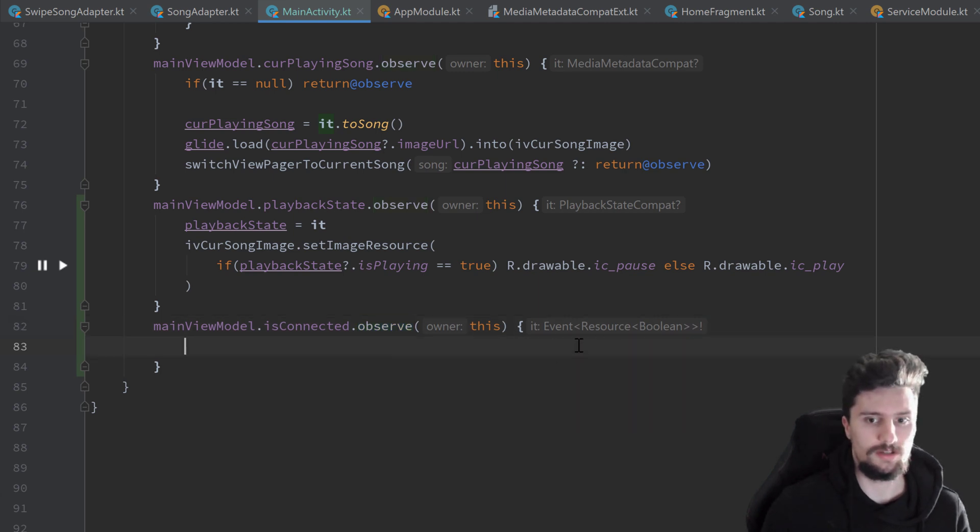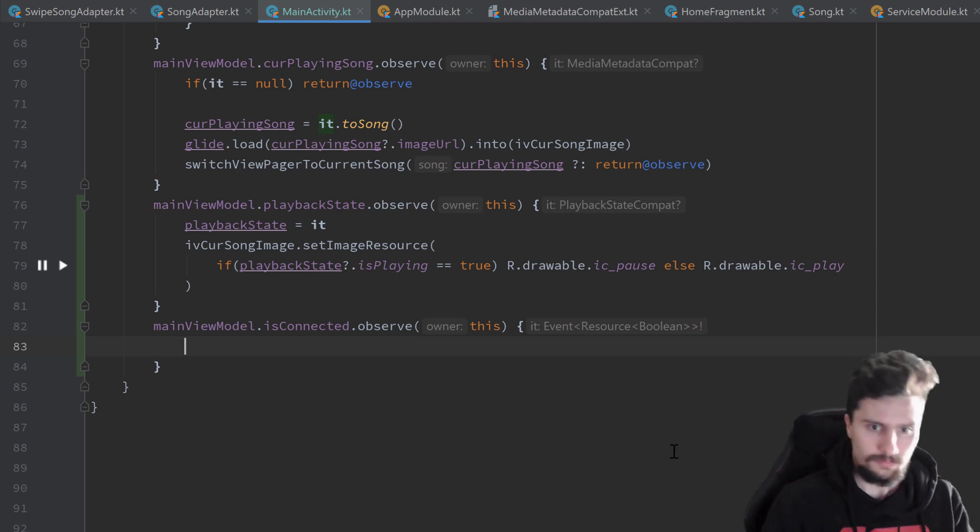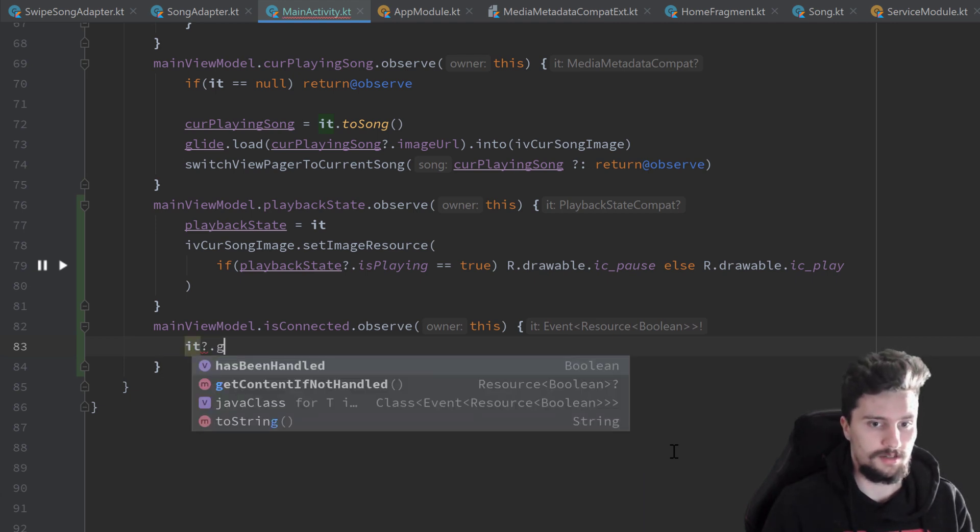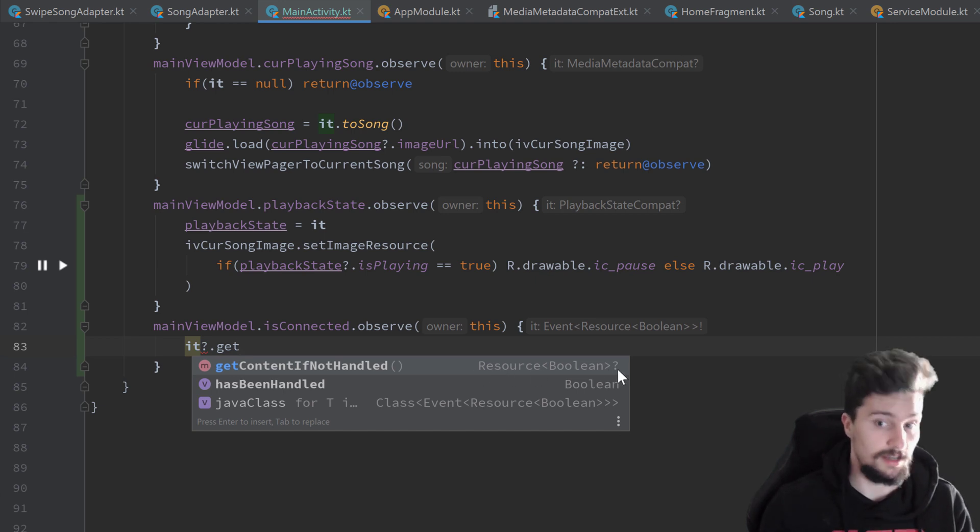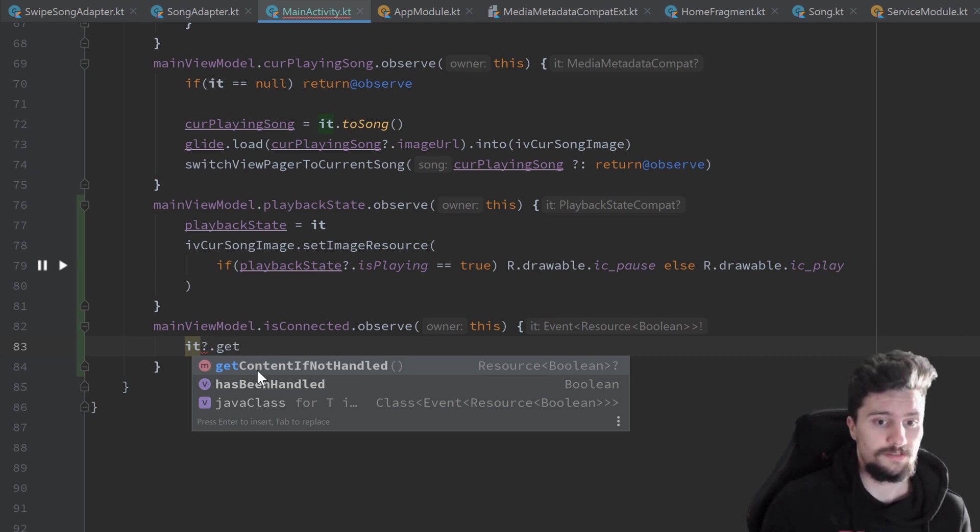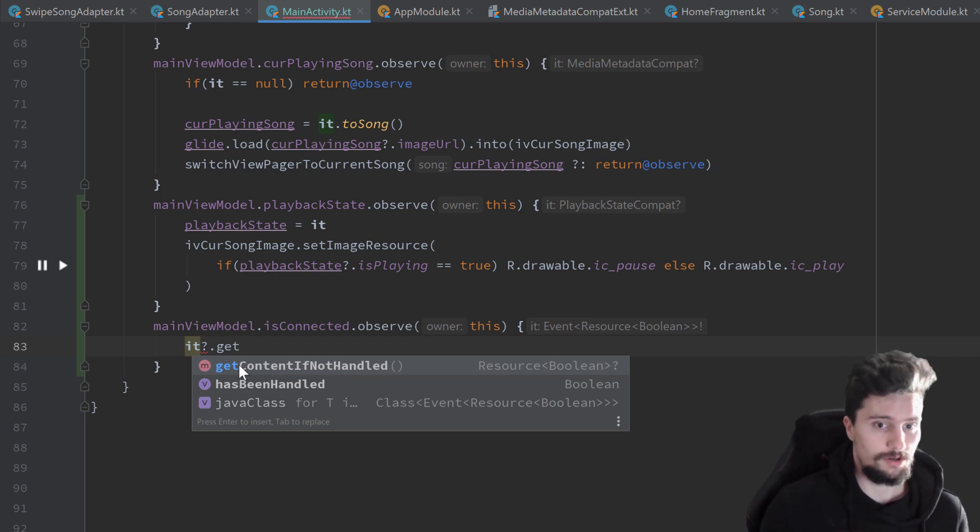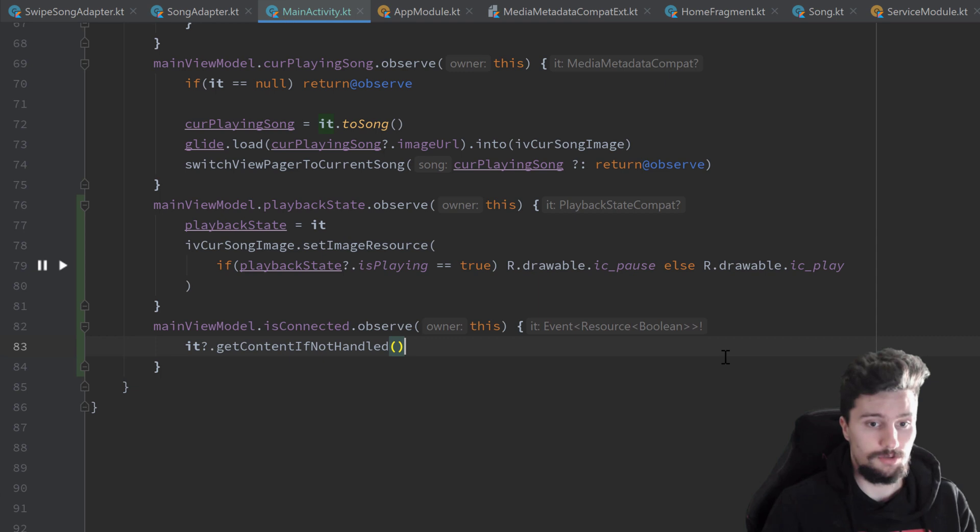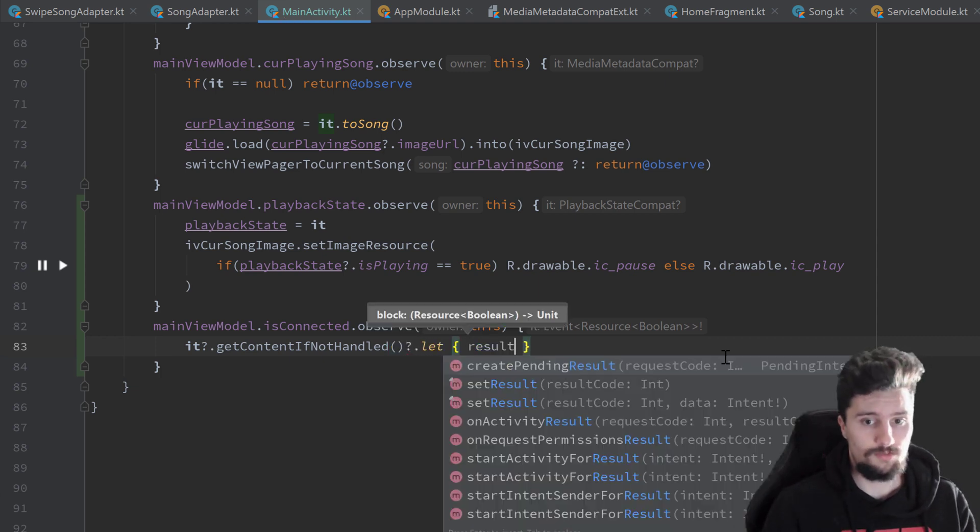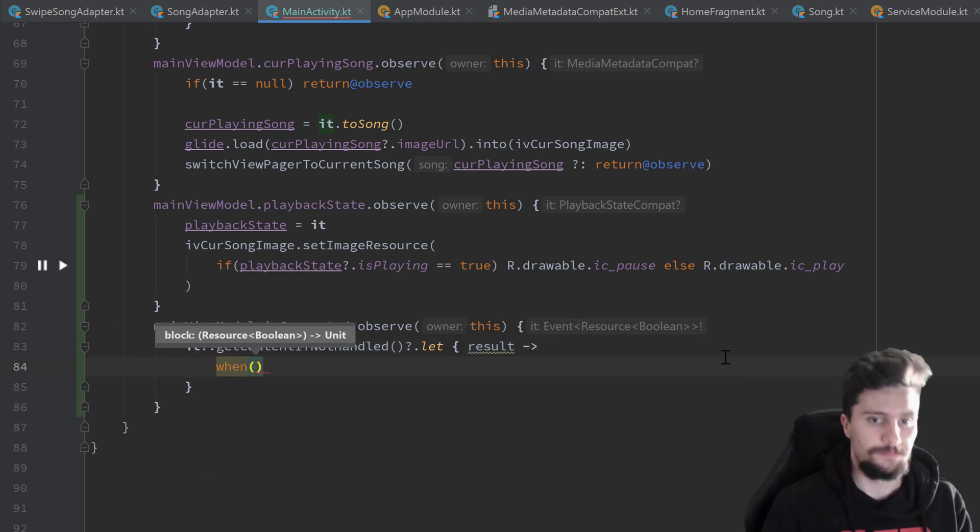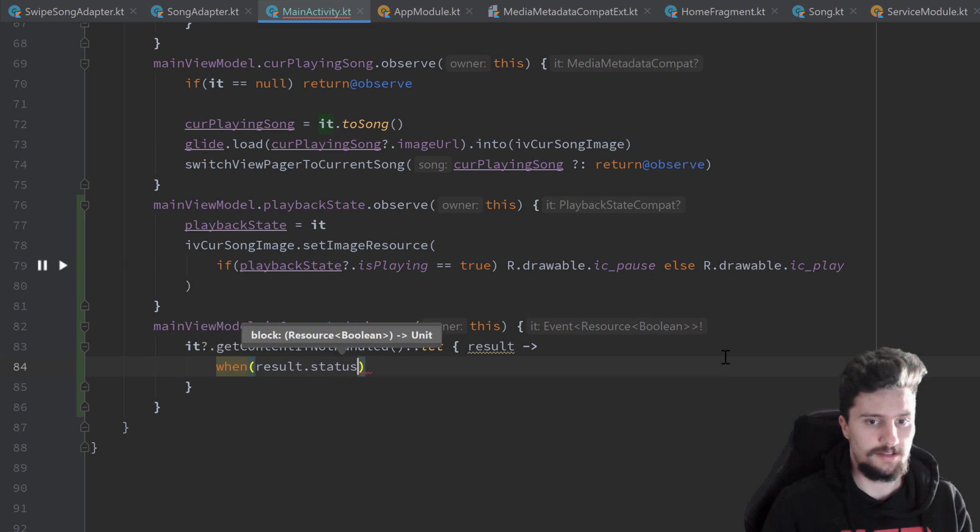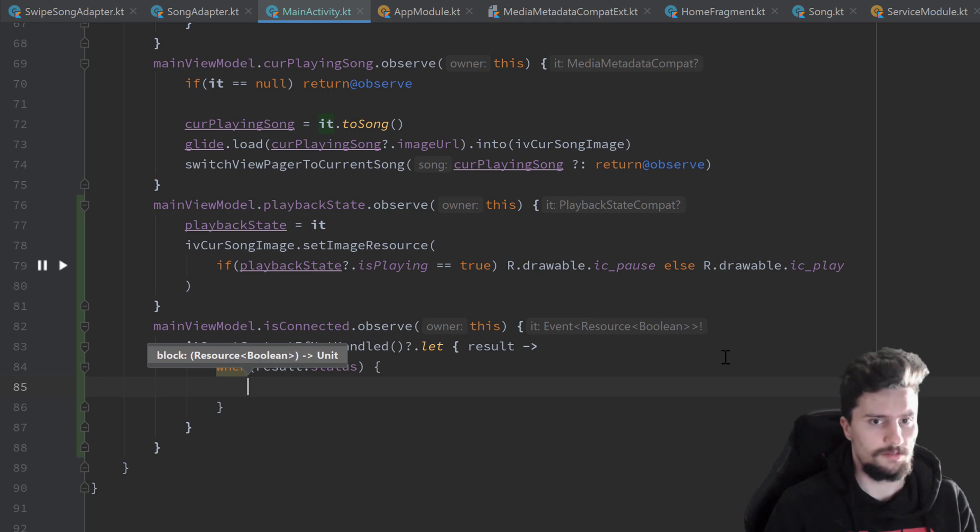So because inside of the event class, we just handle that so that this event can only be emitted once. And we can do that by writing it question mark dot get content if not handled. You can see that returns a resource of type boolean that is nullable. So it will actually return the resource of type boolean the first time. But then this get content if not handled function is called. So the second time we call this on the same object, this will actually return null. So that is exactly the behavior we want here. So we use this function, make a null check, so dot let, call this result. And we can make our normal check here. So when result dot status.